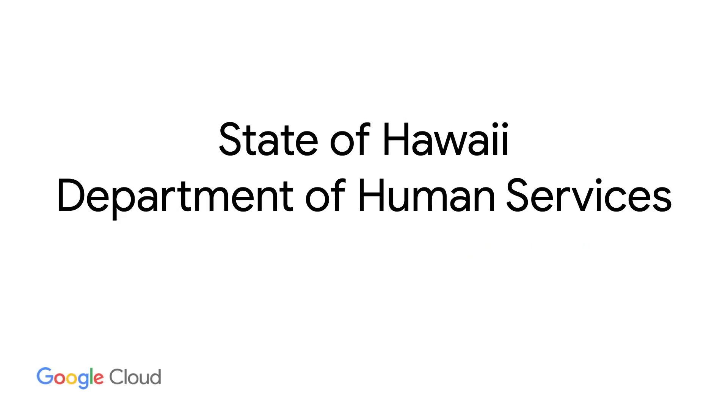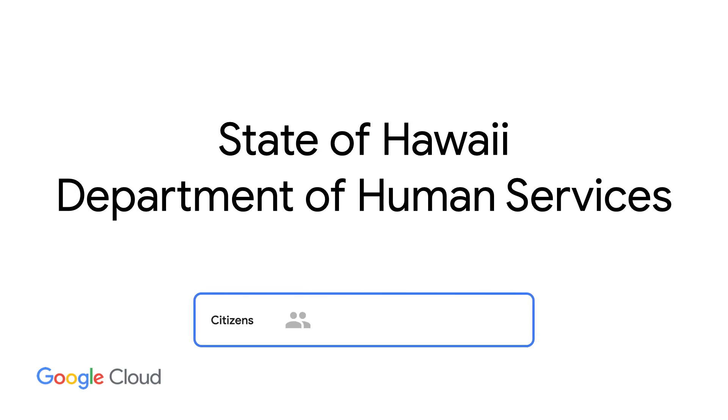The mission of Hawaii's Department of Human Services is to support the well-being of individuals, families, and communities with support programs that foster self-sufficiency. Shepherding people into support services takes communication.